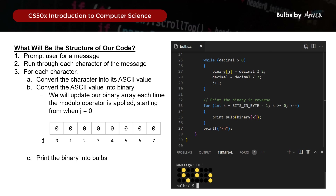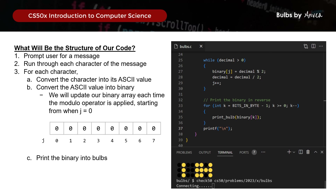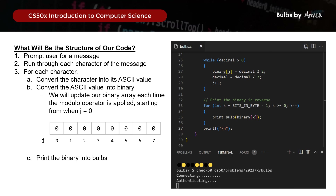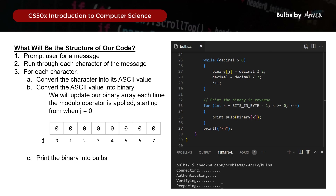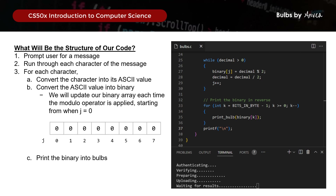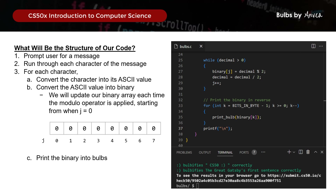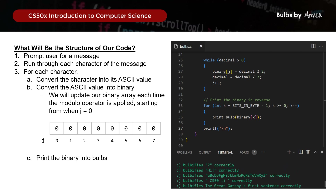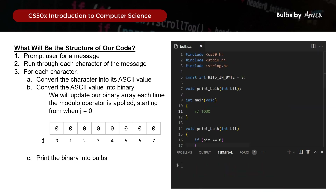Let's test this - first with 'hi', and then with 'hi mom'. Now let's run this through check50 and see how it goes. We're passing through all the different checks, and that would be the solution for week 2 problem set Bulbs.